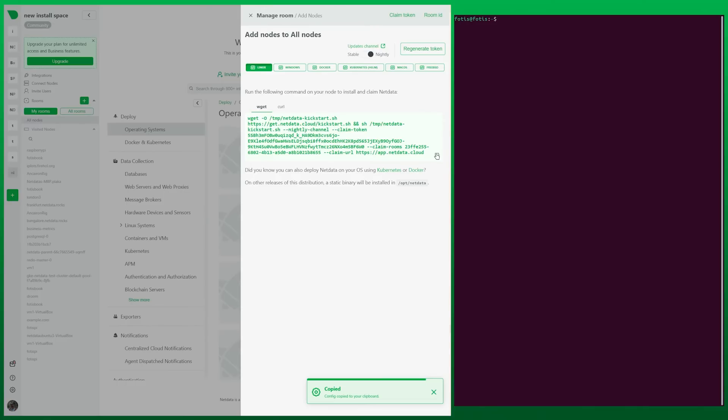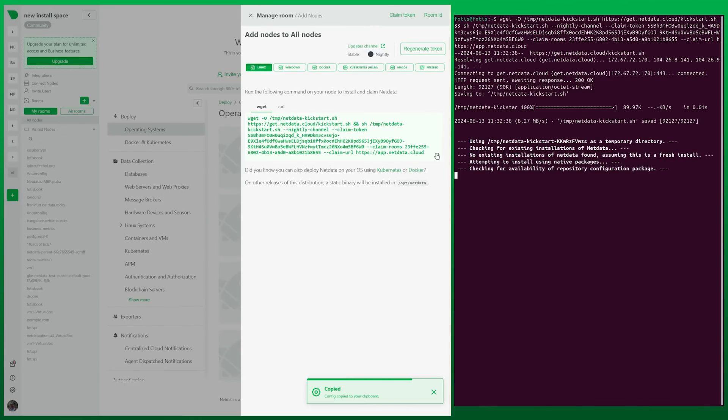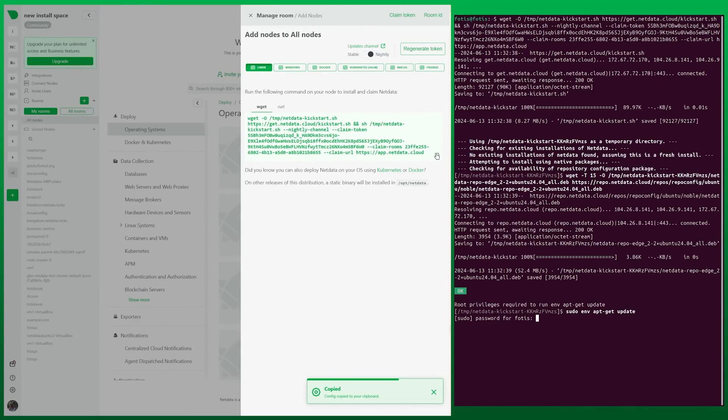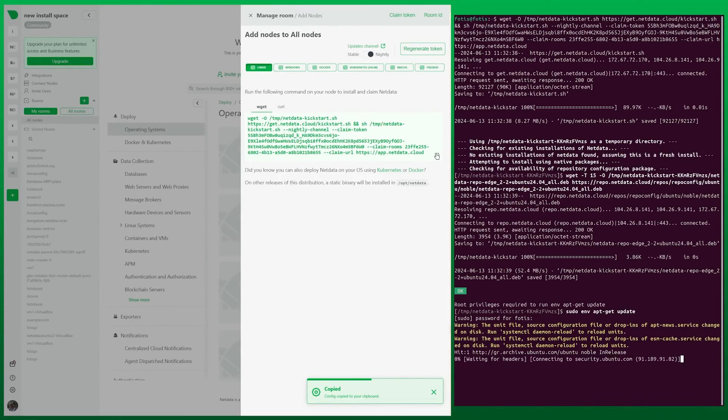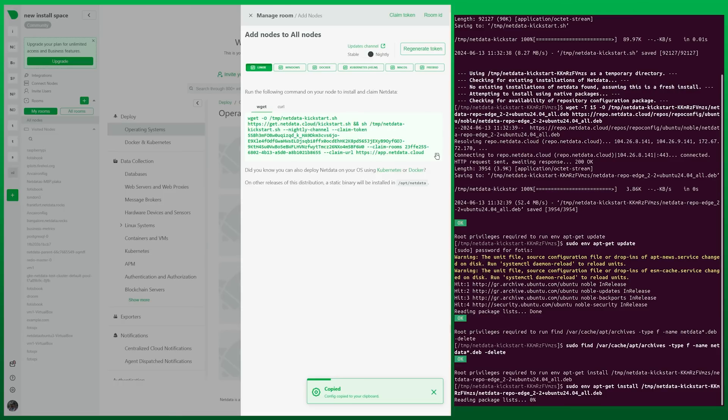Paste that into your terminal and follow the installation process. You might be prompted to enter your sudo password and accept the NetData packages to be installed.